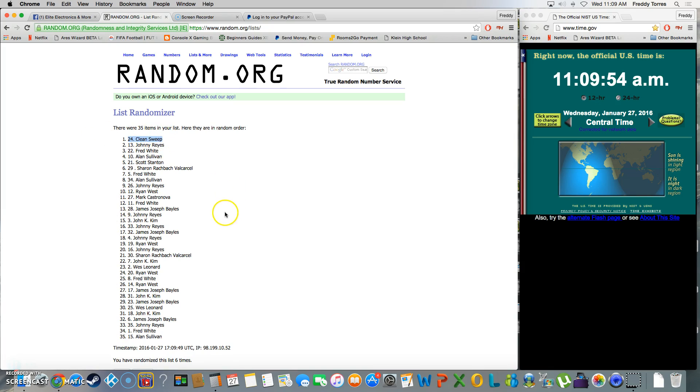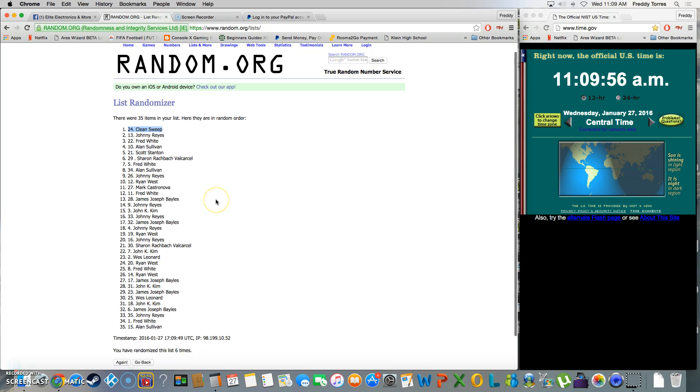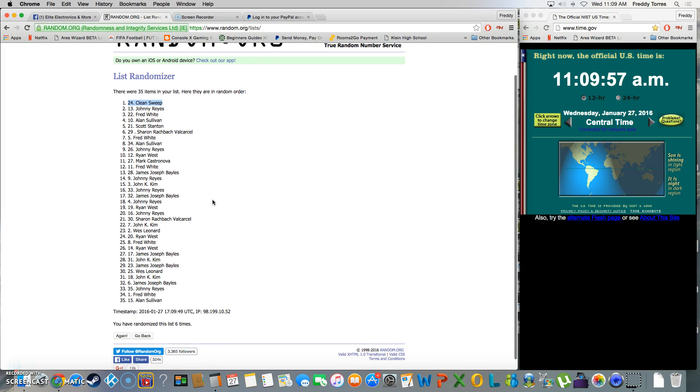Last and final time, it is 11:10 now. Good luck everybody, here we go.